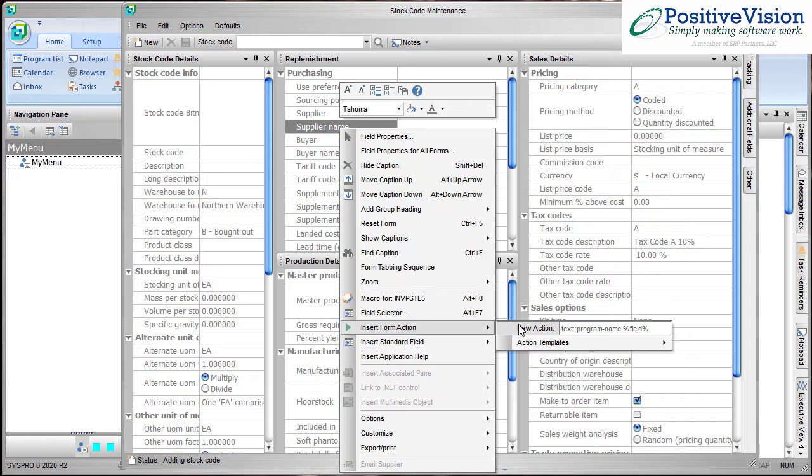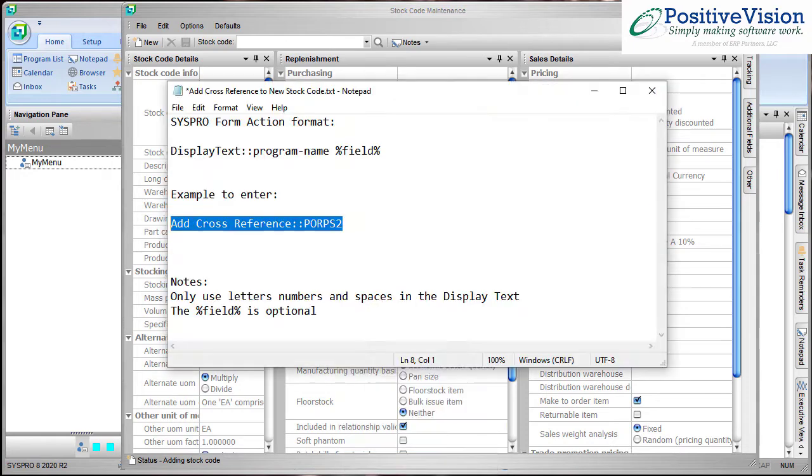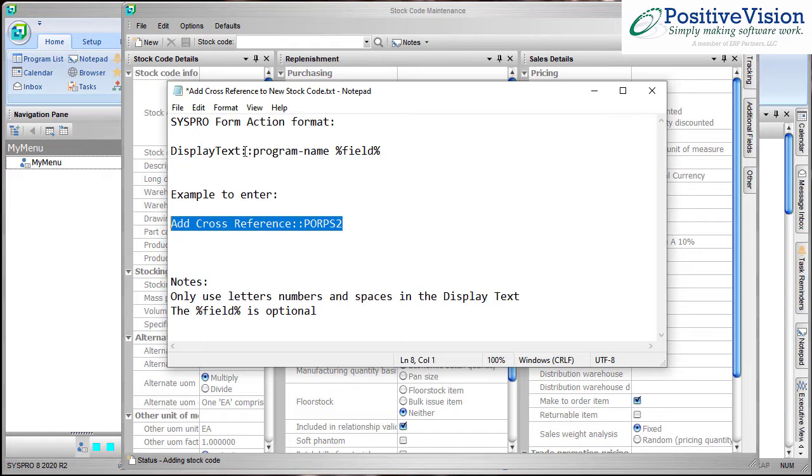Assuming that we already have that program name, we would type in the following information, which I have saved into a text file so you can pause the recording at this point if you need to. So up here I'm telling you this is the SysPro action format. It has display text colon colon program name space percent field percent.